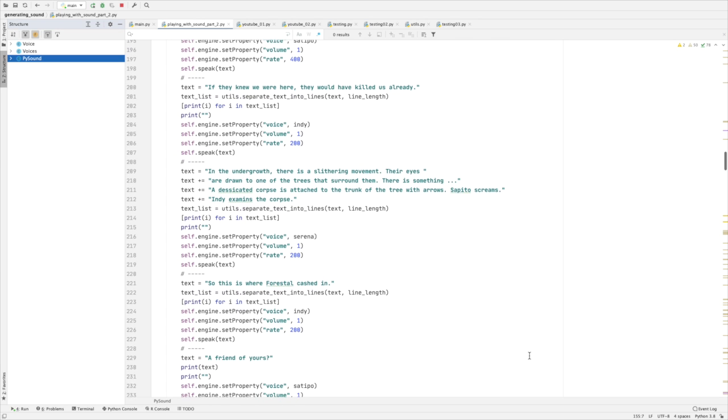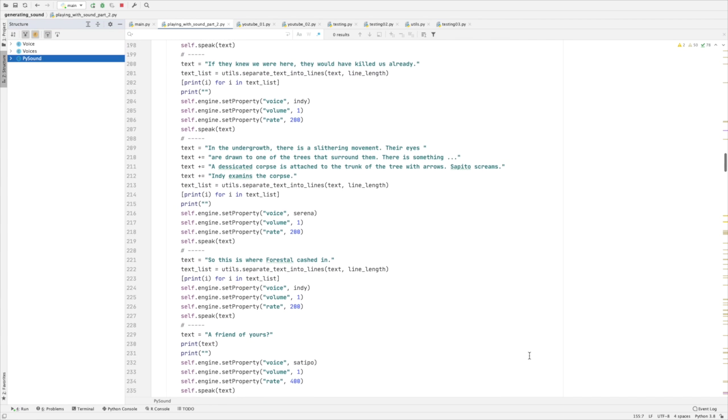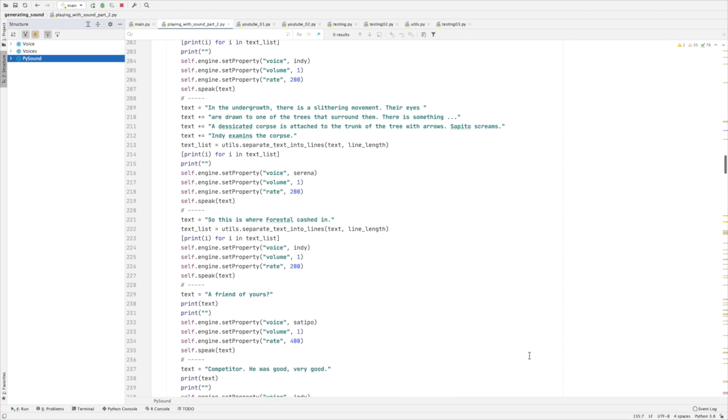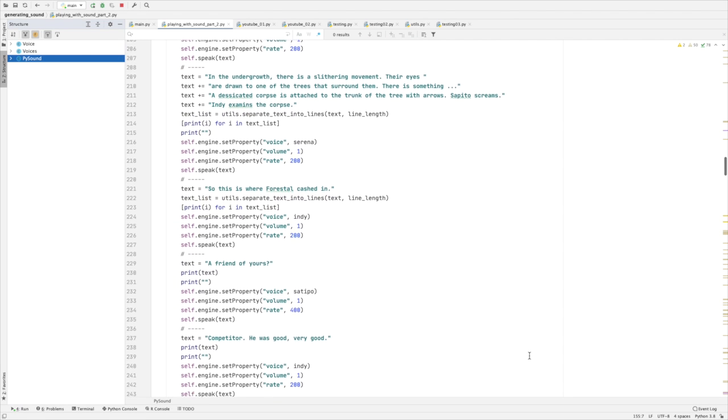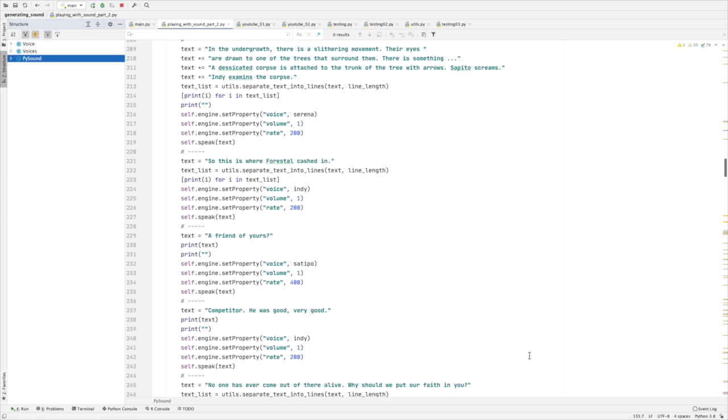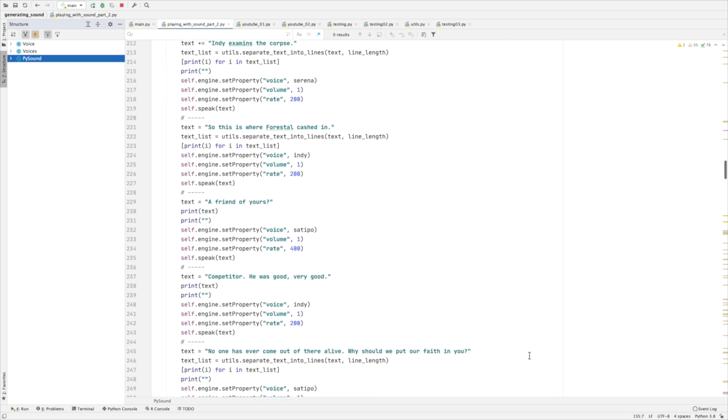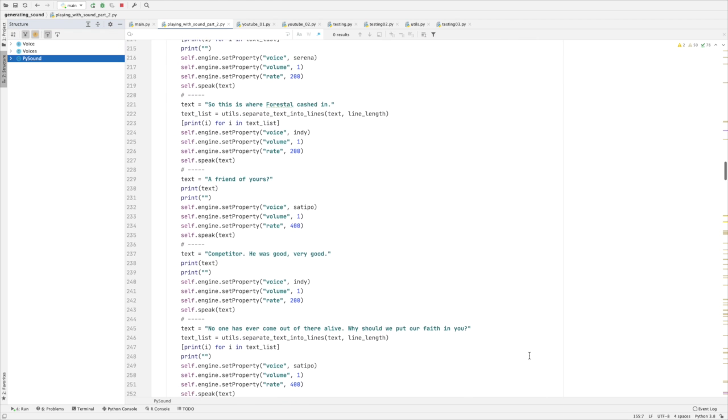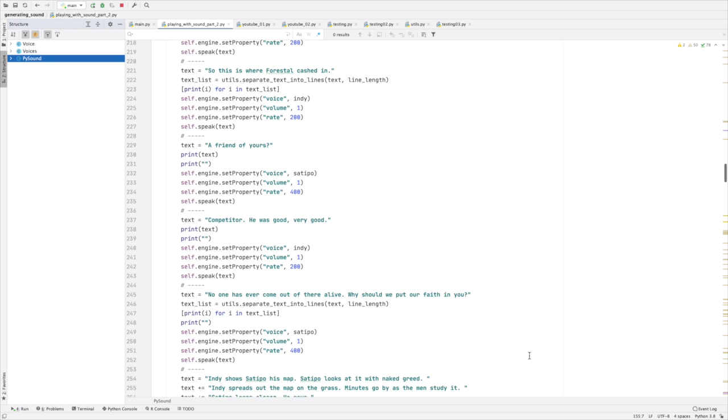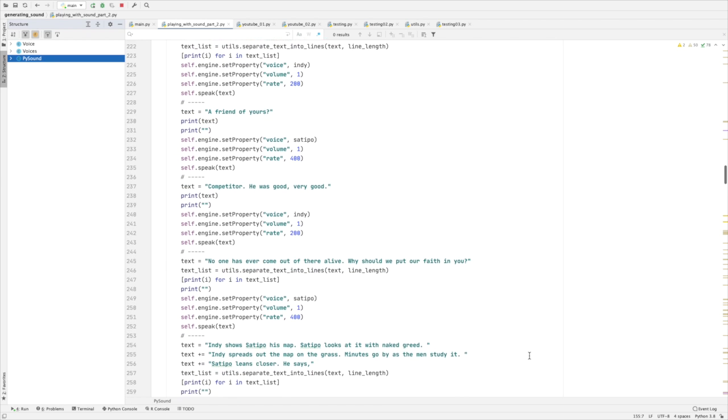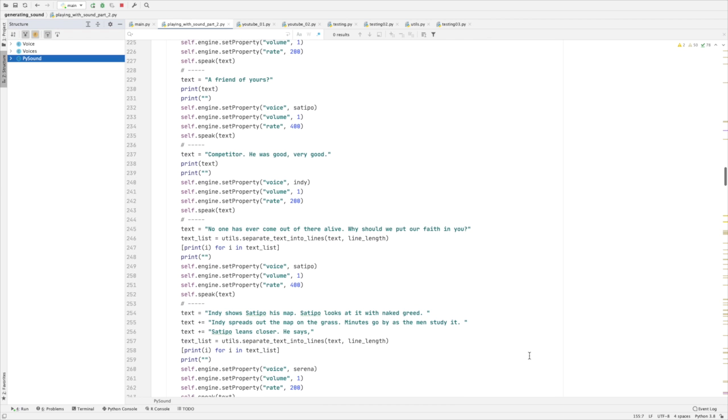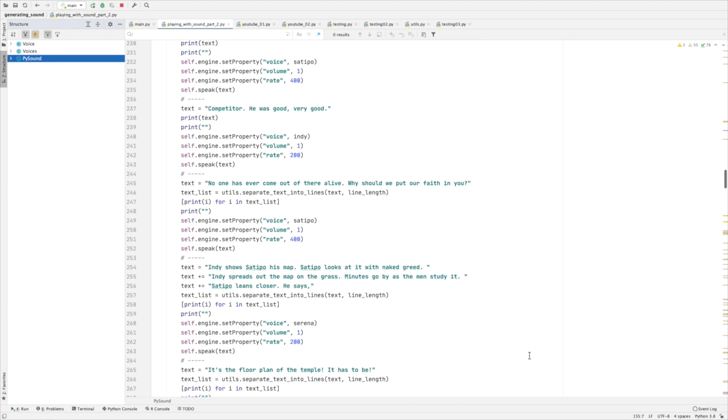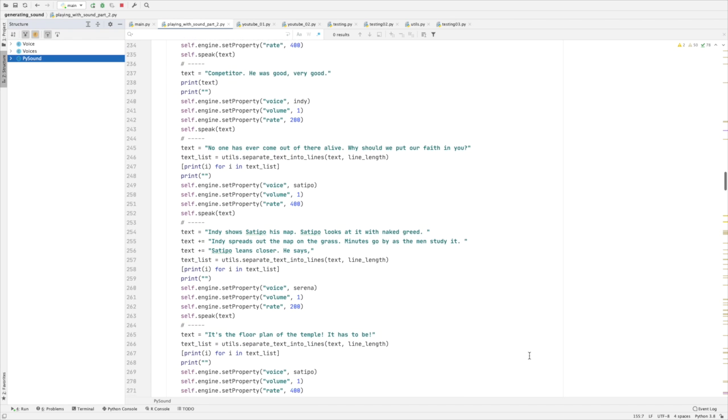Indy and Satipo fan out to fight their way through the entwined trees that scarred the temple. Visibility is cut to five feet in the heavy mist. Satipo extracts a short native dart from a tree and examines the point gingerly. As Satipo shows Indy the dart, he says: The Hovitos are near. The poison is still fresh. Three days. I tell you, they're following us. If they knew we were here, they would have killed us already. In the undergrowth, there is a slithering movement. Their eyes are drawn to one of the trees that surround them. There is something. A desiccated corpse is attached to the trunk of the tree with arrows. Satipo screams. Indy examines the corpse. So this is where Forrestal cashed in.